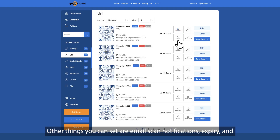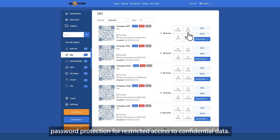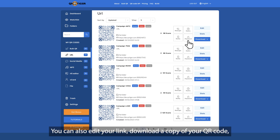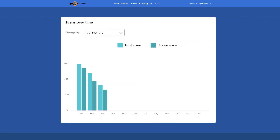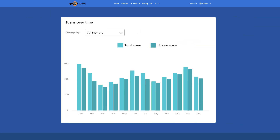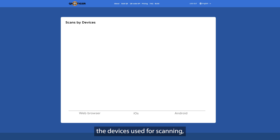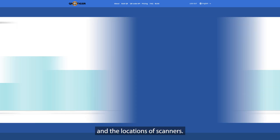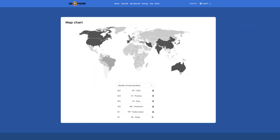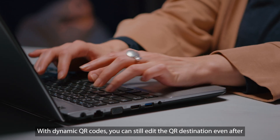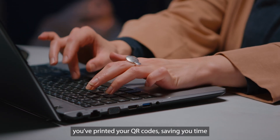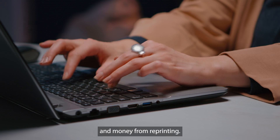Other things you can set are email scan notifications, expiry, and password protection for restricted access to confidential data. You can also edit your link, download a copy of your QR code, and track data such as the number of scans, the times it was scanned, the devices used for scanning, and the locations of scanners. With dynamic QR codes, you can still edit the QR destination even after you've printed your QR codes, saving you time and money from reprinting.